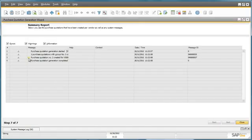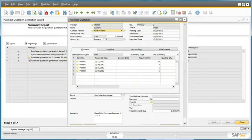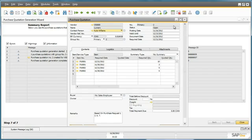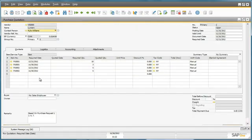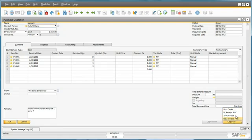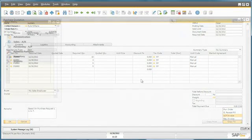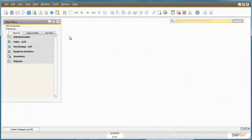We now have the ability to drill down to the actual purchase quotation that was created for these particular items. And from there, we can also simply copy to a Purchase Order or Goods Receipt Purchase Order once the purchase quotation is approved. So as you can see, there are two ways to actually execute purchase requests. You can execute them from a Purchase Request Report or you can actually execute a purchase request from within the Purchase Quotation Wizard by grouping purchase requests together for particular vendors.